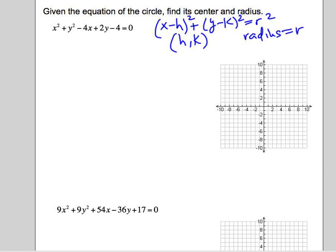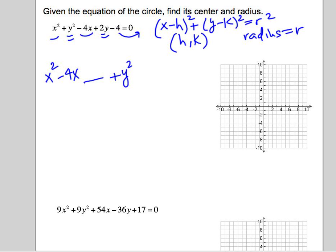The first thing we're going to do is group the x's together and group the y's together. We're going to put the constant on the other side by adding or subtracting it from both sides, and we're going to complete the square for each group. So we group the x's: that's x squared minus 4x — leave a little spot to complete the square. We group the y's: that's y squared plus 2y — leave space to complete the square. And we add the 4, the constant, to both sides.